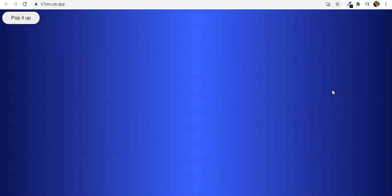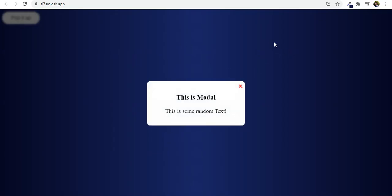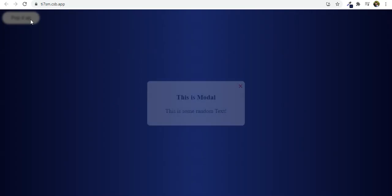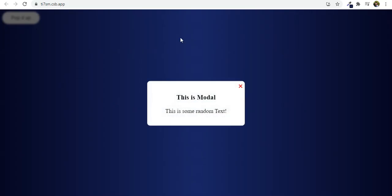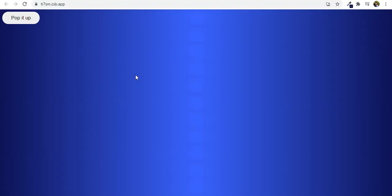Hello and welcome to today's JavaScript tutorial. Today we are going to make a very simple pop-up modal. If I click on 'pop it up' you can see the modal appear and the background becomes blurry. If I click the close button or click outside the modal, it goes away. It's very simple, so let's see how we can do this.